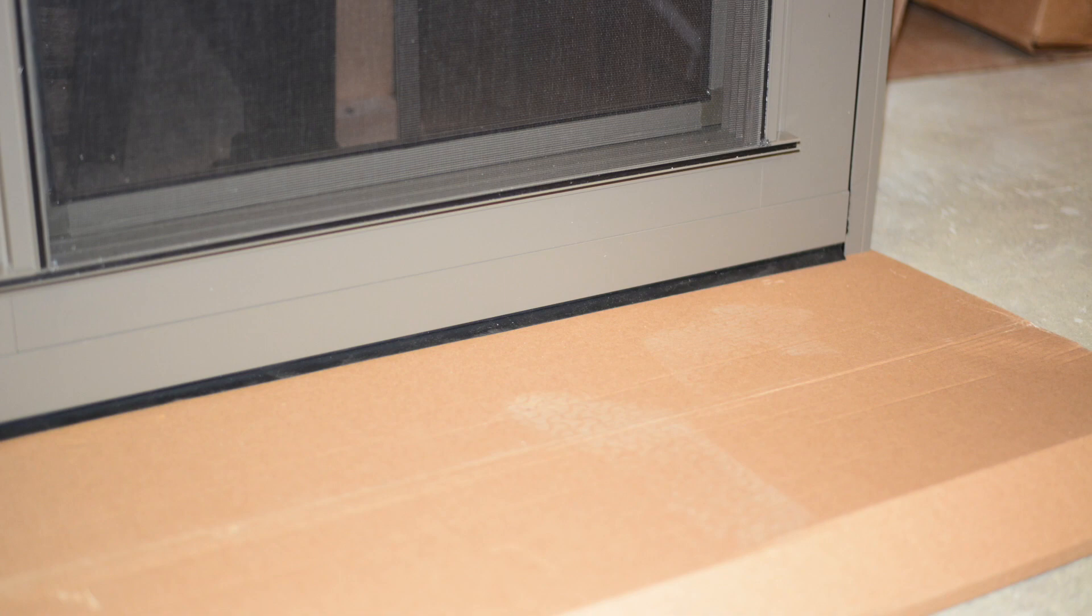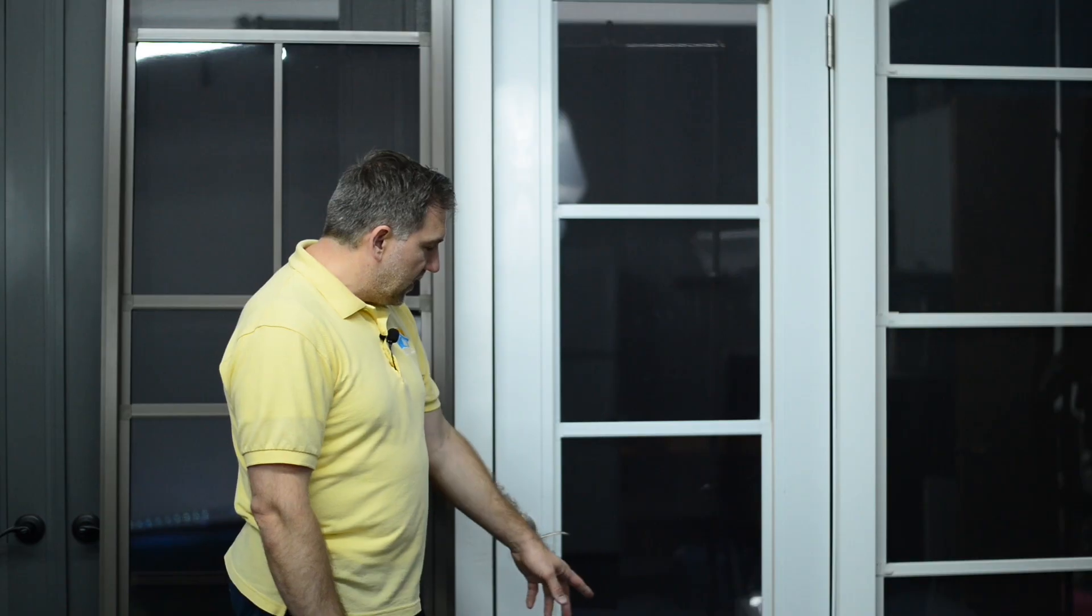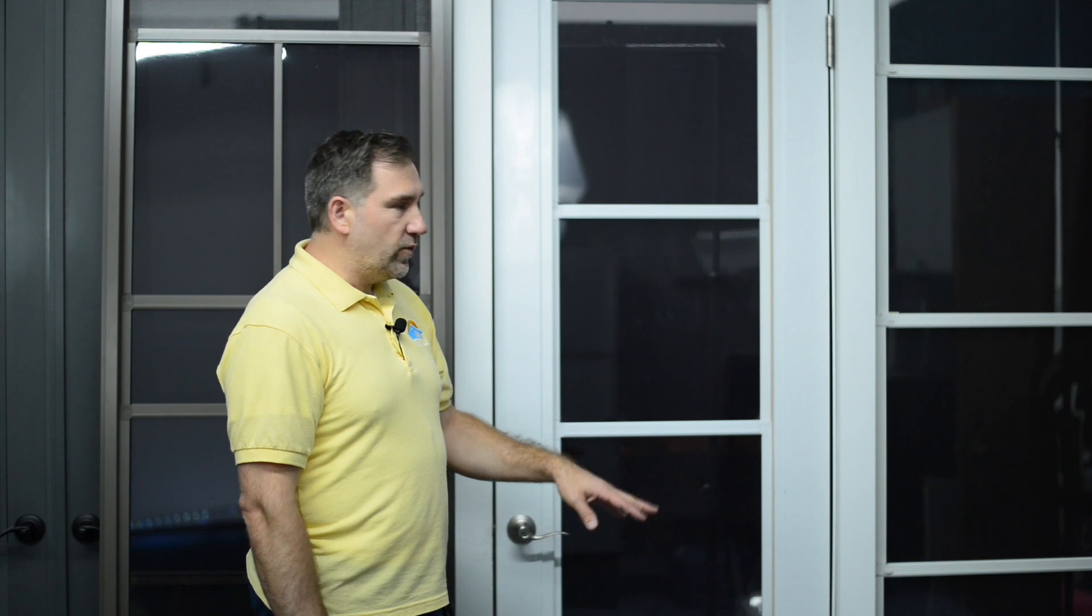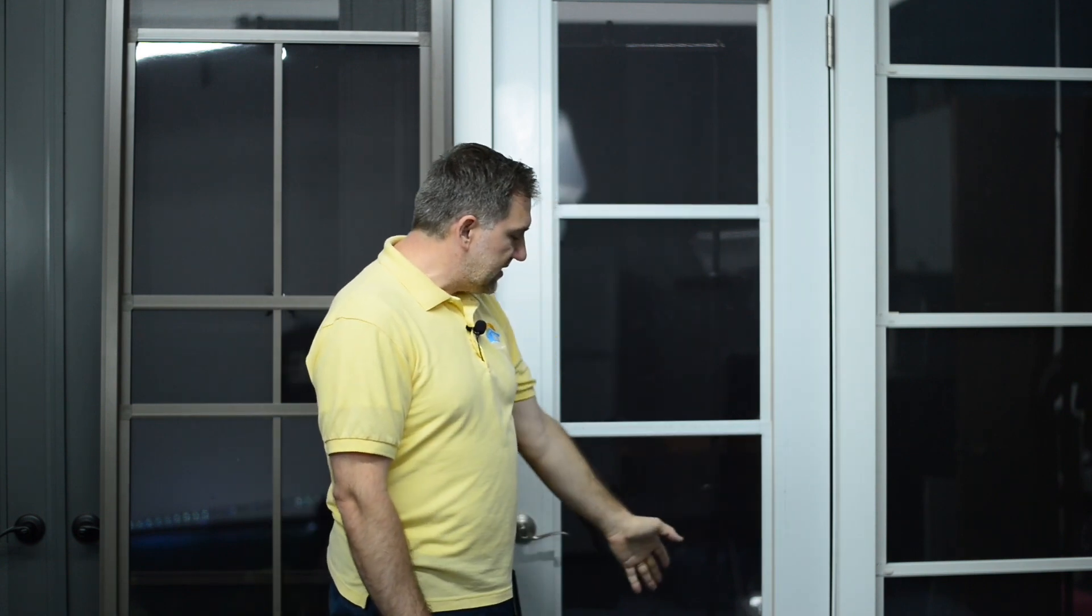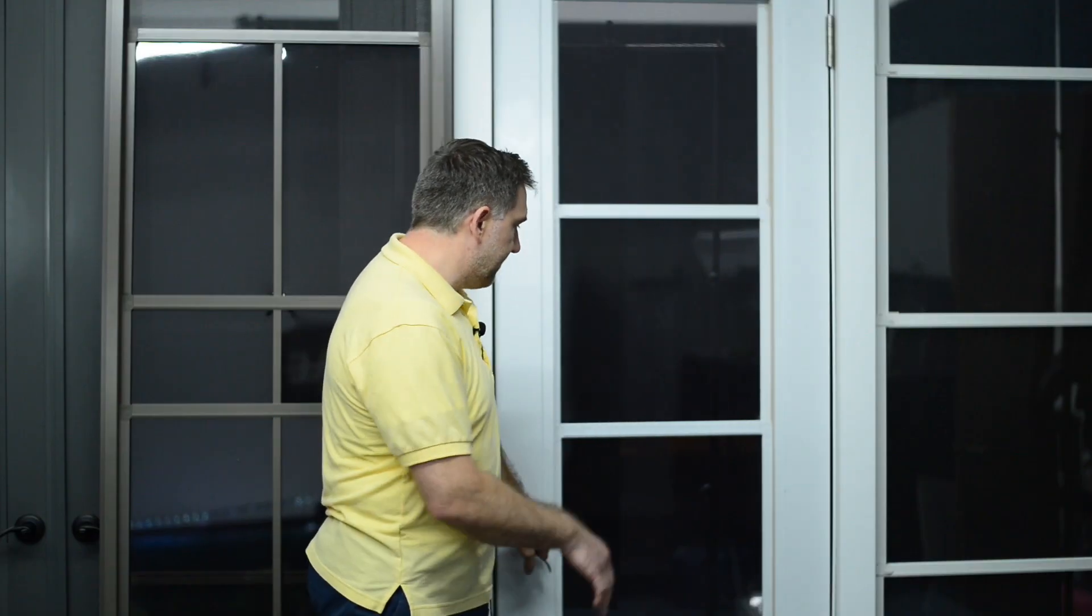The other difference between the two doors is the hinges themselves. Sunspace has the traditional two hinges on the side of the door, while Craft-Built has a piano hinge all the way down the side of the door.